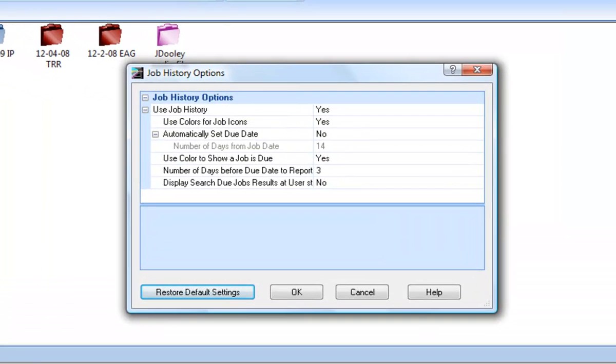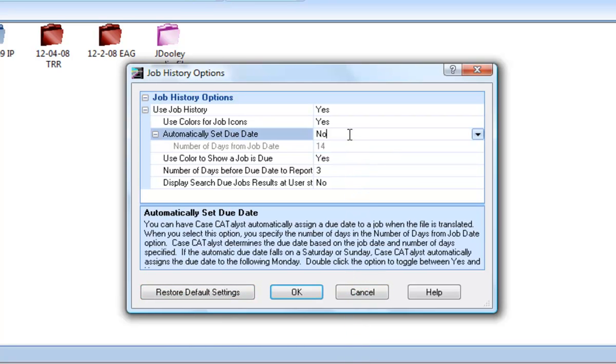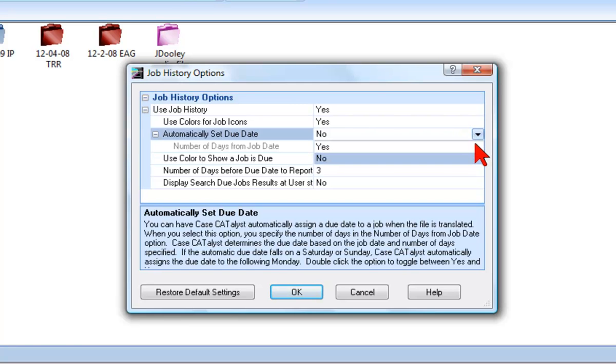If you would like Catalyst to automatically set a due date for all new jobs, click the Automatically Set Due Date option. Click the down arrow to the right and select Yes.